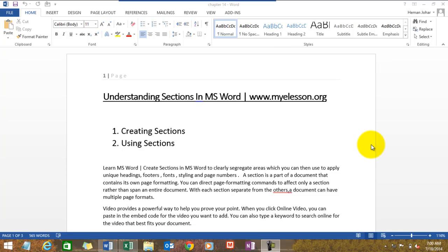Hello everybody and welcome to my e-lesson. I'm your guru and in this video I'll tell you a beautiful way of using sections in Microsoft Word. Sections are a part of a document that contains its own formatting. You can direct page formatting commands to affect only a section rather than the span of the entire document.